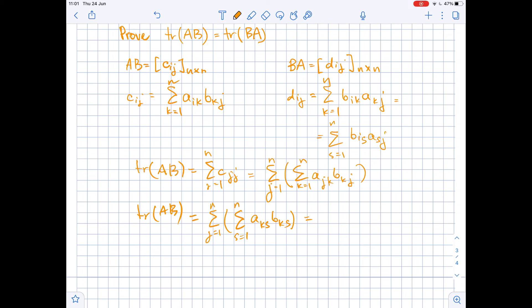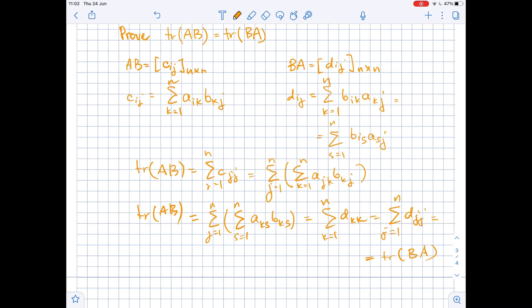This equals the sum of D_kk, where k goes from 1 to n. And this equals the sum of D_ii, where i goes from 1 to n, which equals the trace of BA. So we have proven that the trace of AB equals the trace of BA.